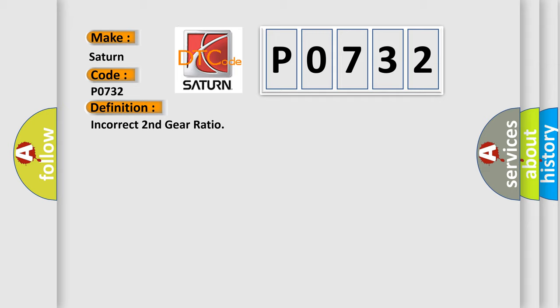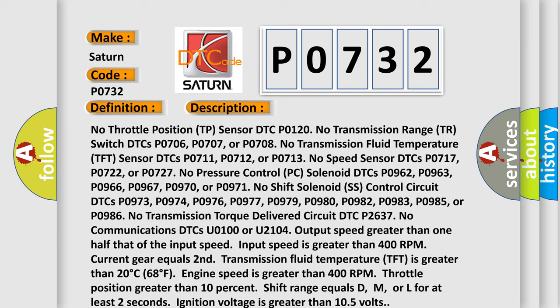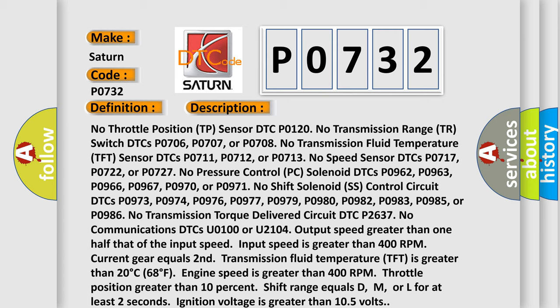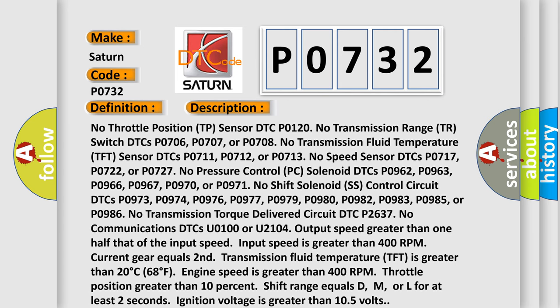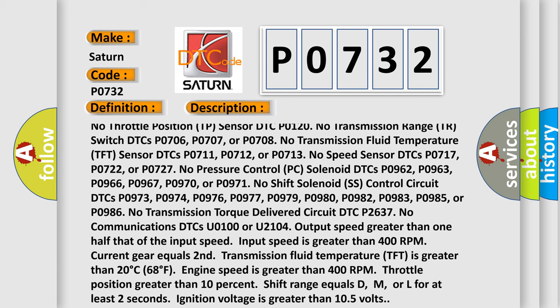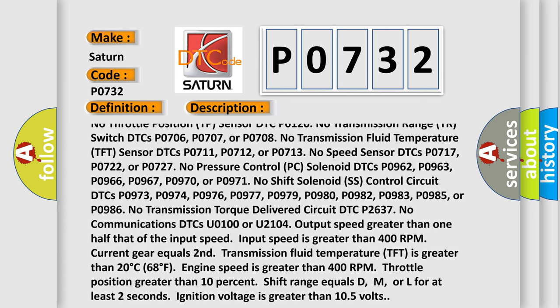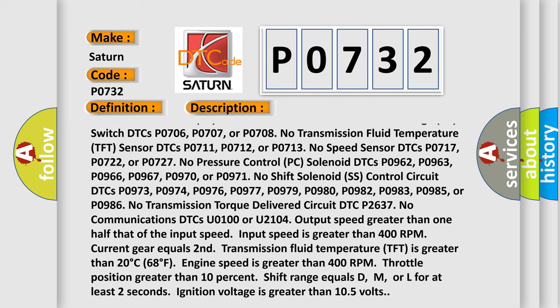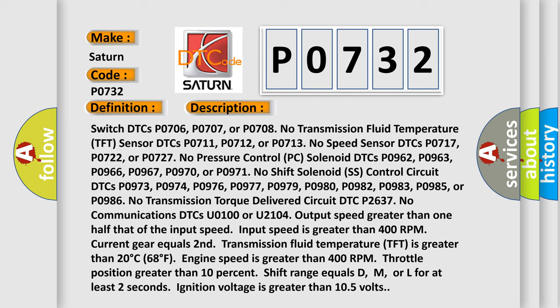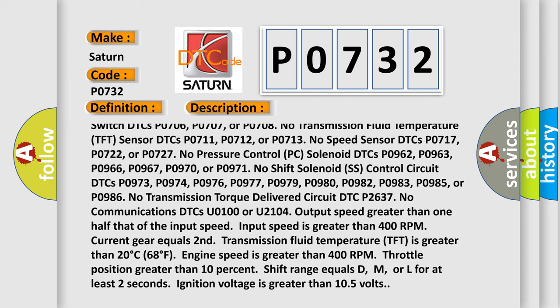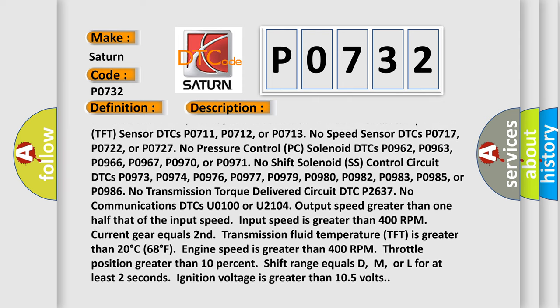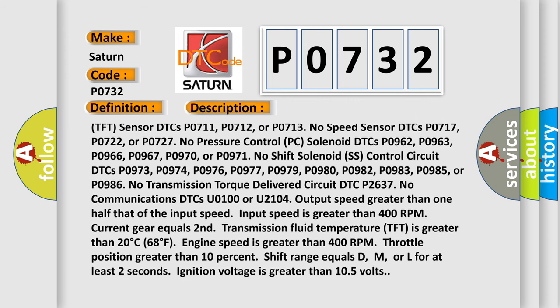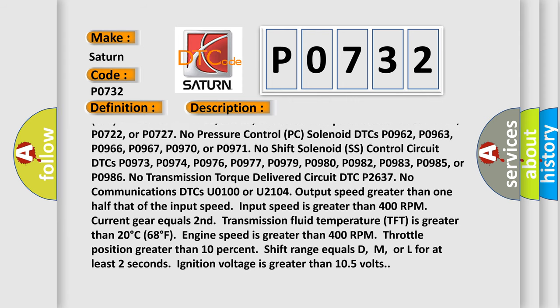And now this is a short description of this DTC code. No throttle position TP sensor DTC P0120. No transmission range TR switch DTCs P0706, P0707, or P0708. No transmission fluid temperature TFT sensor DTCs P0711, P0712, or P0713. No pressure control PC solenoid DTCs P0962, P0963, P0966, P0967.